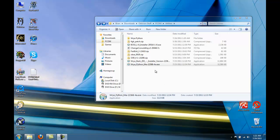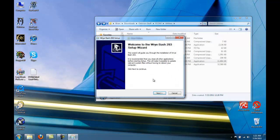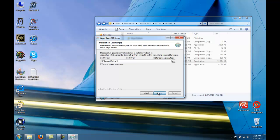Now let's install Wrye Bash. You're going to want to select Oblivion and select Python because we're going to be installing the Python version of Wrye Bash.